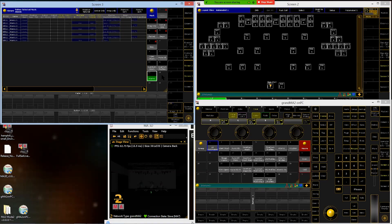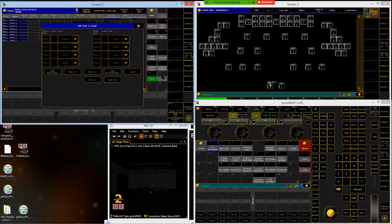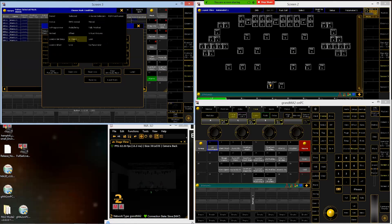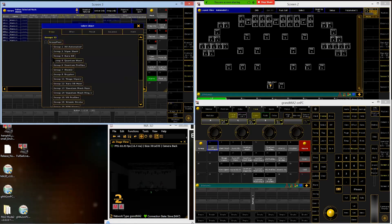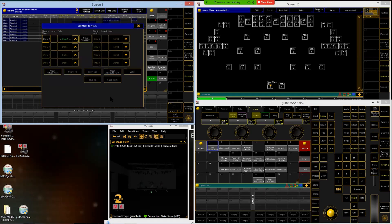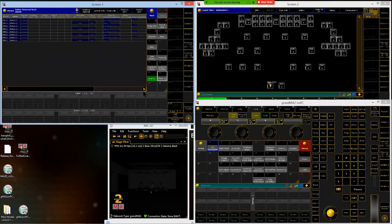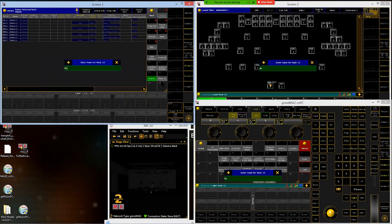Last one, we're going to do the Krypton. So mask number 13, in object, group eight, Krypton. Name that one Krypton.